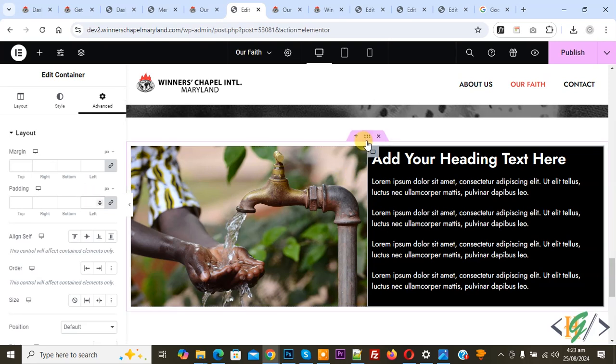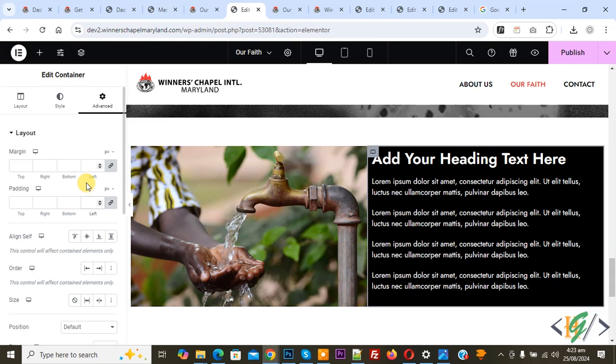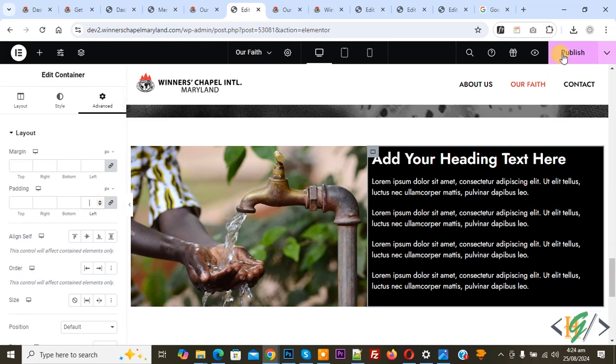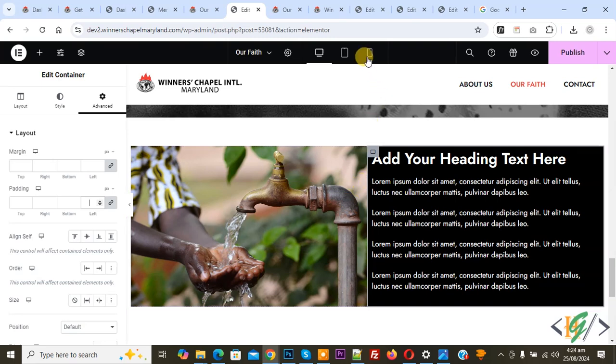Also click on Edit Container for the image, then set padding to zero. Now you see the result. Click on Publish. Now go to mobile layout by clicking on it.